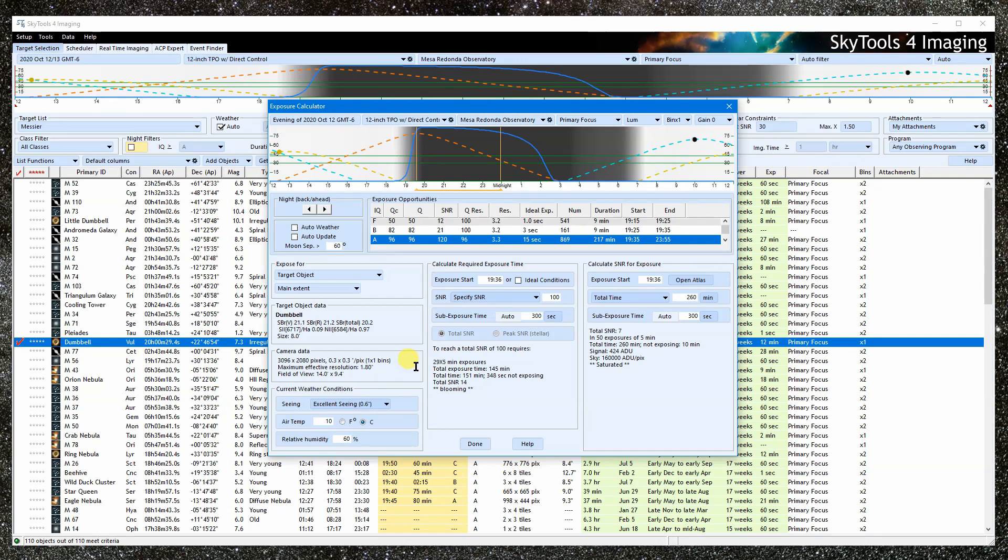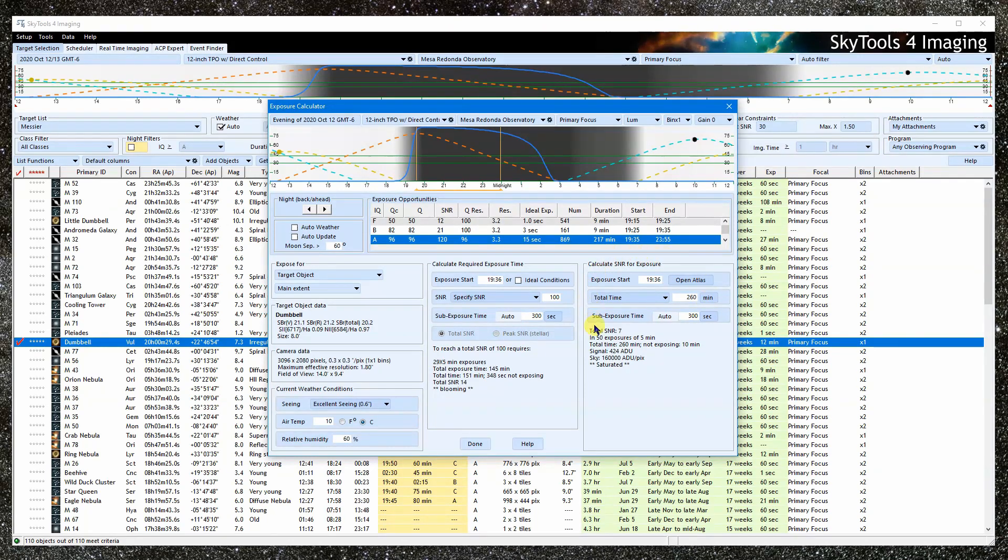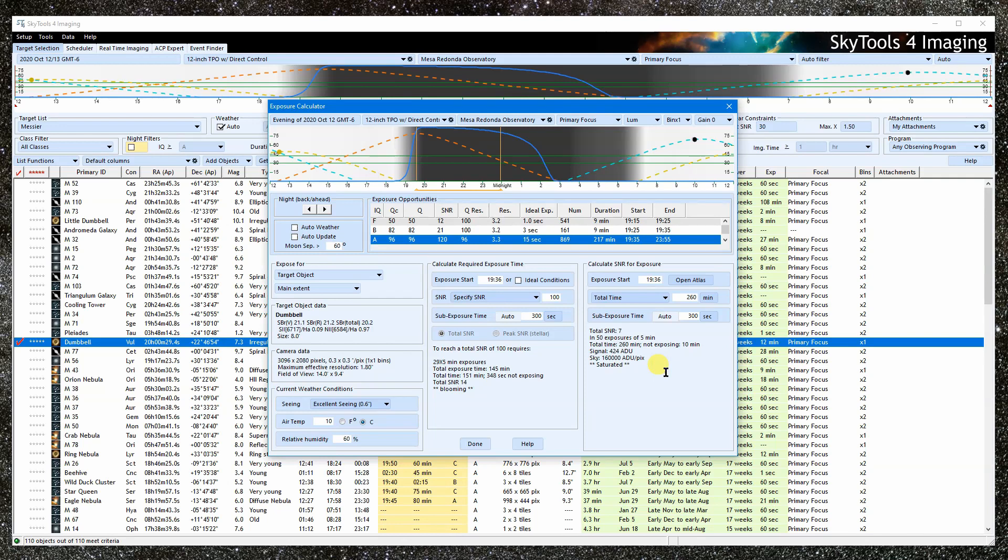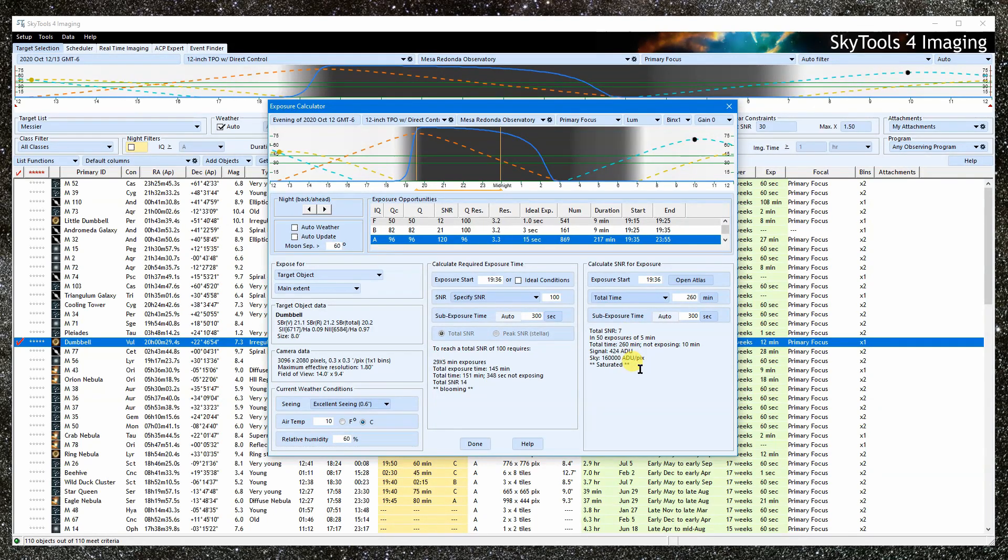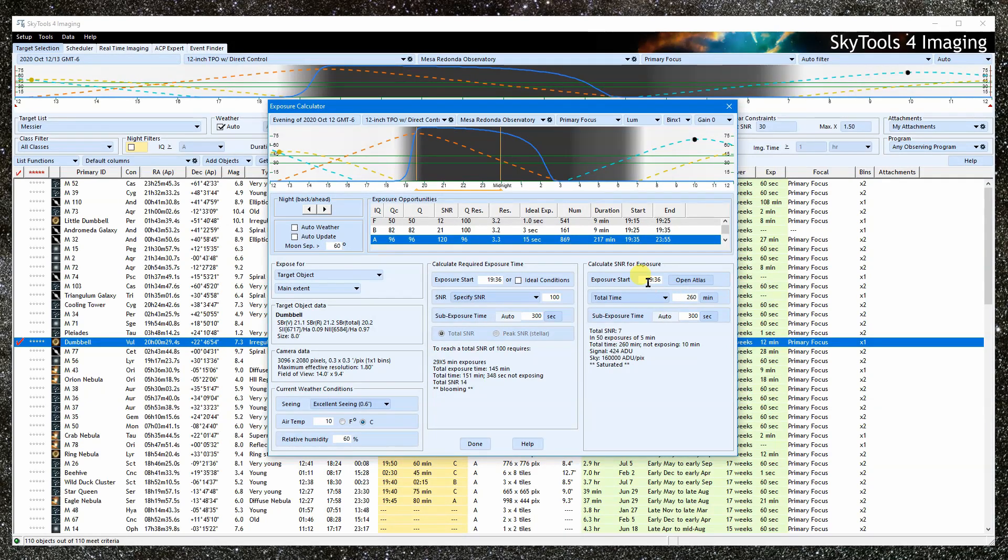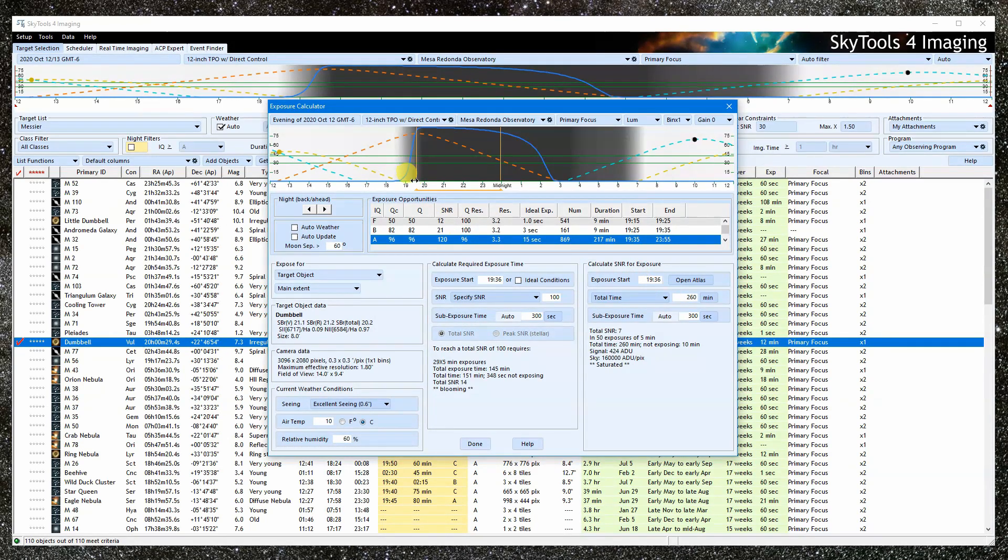So now, we'll turn to the actual calculators. This one calculates the signal-to-noise ratio for a stack of exposures starting at a specific time on this specific night. This is the start time. It is marked on the night bar by the vertical line here.